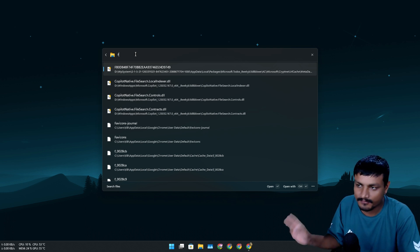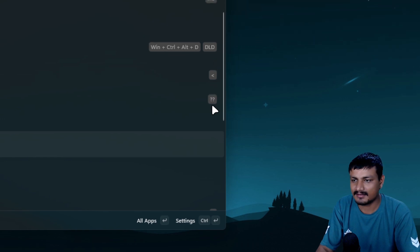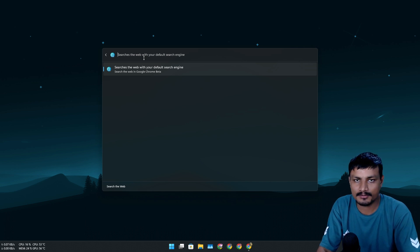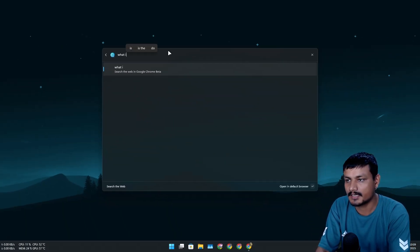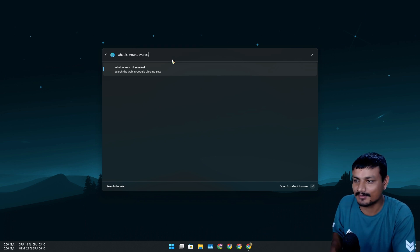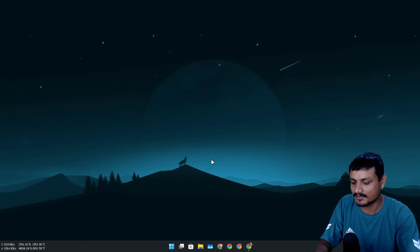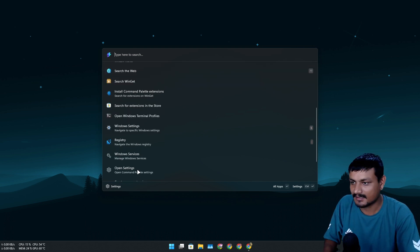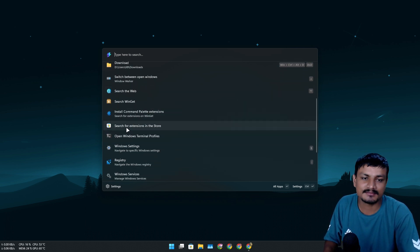You can also do web searches using shortcuts like the double question mark — type that and search the web, and it opens in your default browser. For example, searching 'what is Mount Everest' opens the results in Chrome. You can also calculate and run commands within Command Palette.